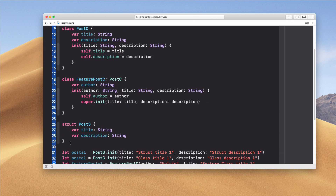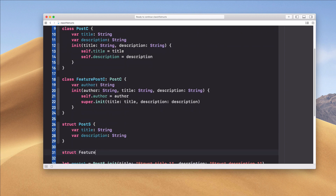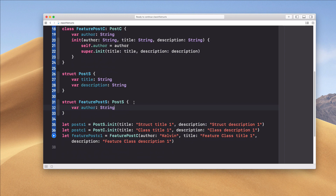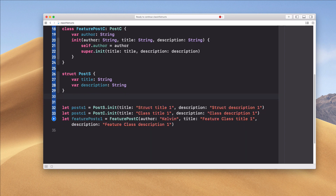Now if we try the same thing with structs — creating FeaturePostS and trying to inherit from PostS — Xcode is going to complain because structs don't support inheritance. So structs are used mainly when your models are really simple and you don't intend to have different subtypes.